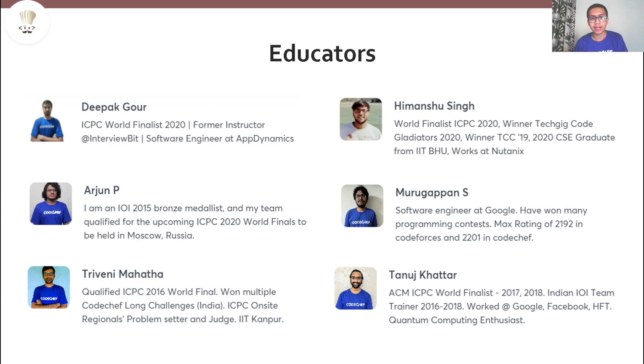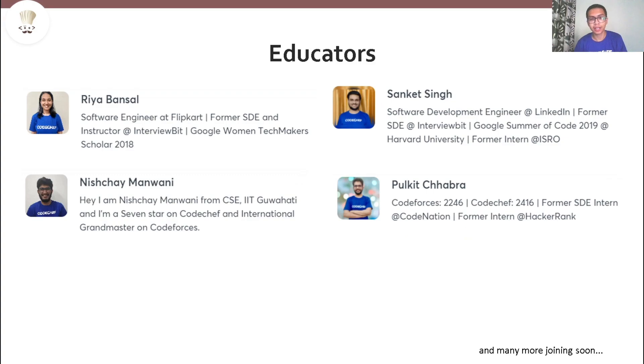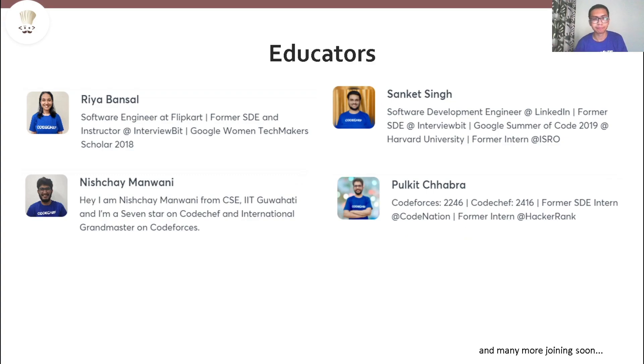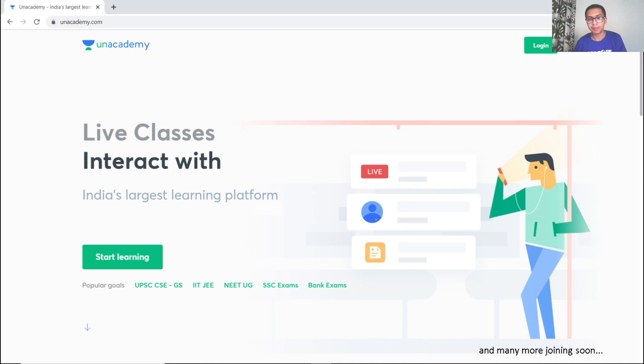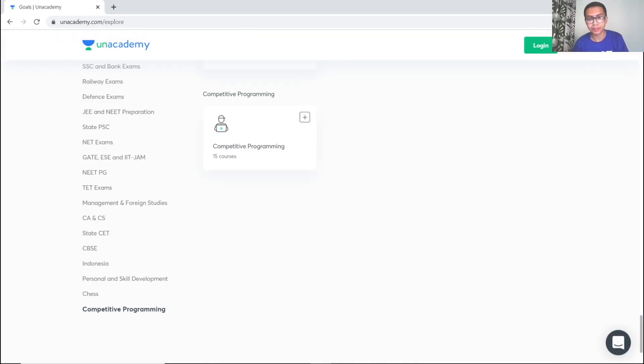These courses are conducted by top coding experts who have been ICPC world finalists, IOI medalists or who have worked in top product based companies like Amazon, Google, Facebook and LinkedIn. All you need to do is download the Unacademy app or register at unacademy.com and choose your goal as competitive programming.